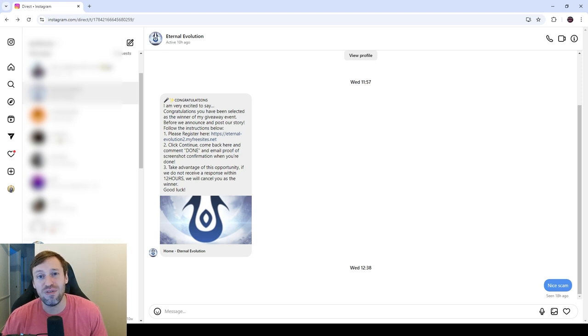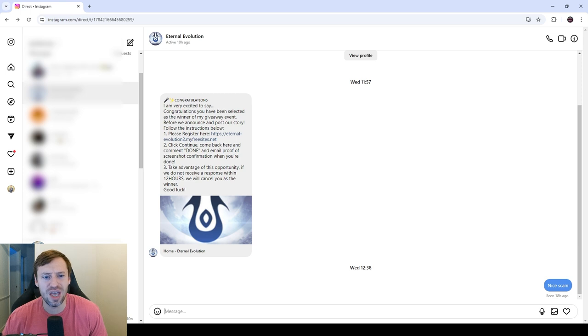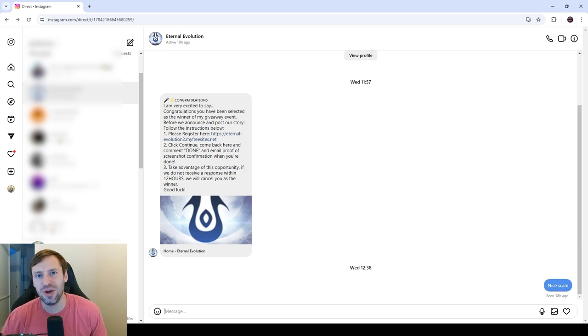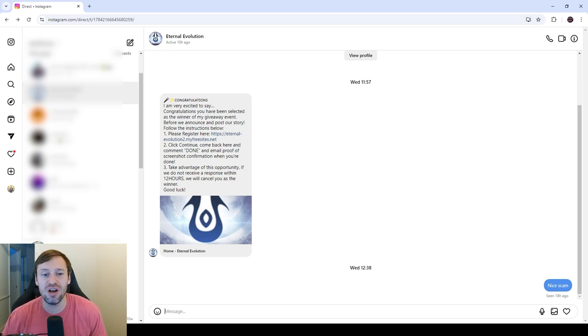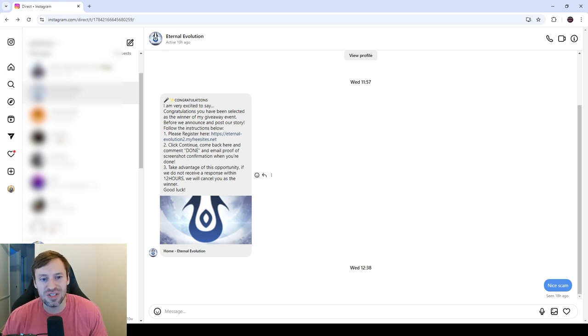So this is the scam. First of all, I got a request for a follow from Eternal Evolution and I was like, kind of weird I guess. Maybe they're trying to get more people to play their game, so I was like alright fair enough. I accepted the follow. Later on I then got a message and it says congratulations, I'm very excited to say you are a winner for a giveaway event. So I was pretty stoked for that.